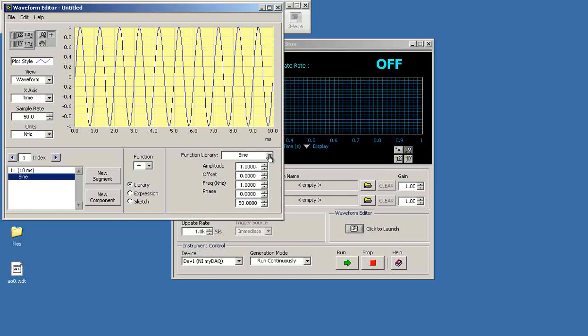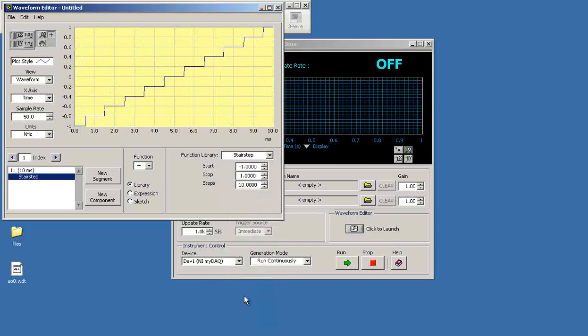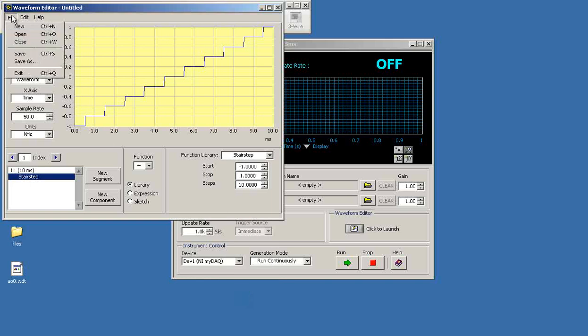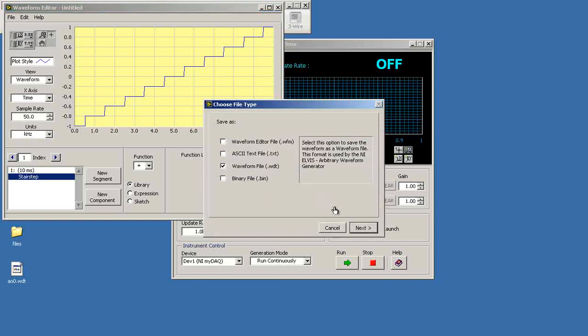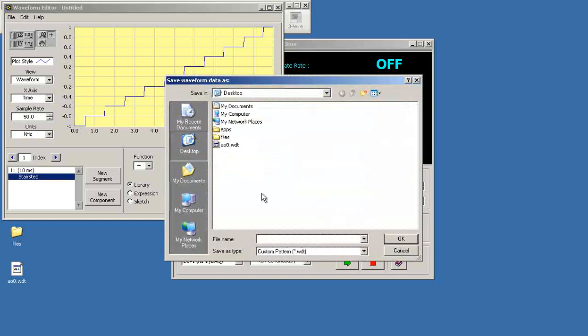Make a minor modification. Looking over the list of possible signals there, let's go ahead with stair step. And I'll save this away in a different file. And that's what I'll generate on analog output number one.